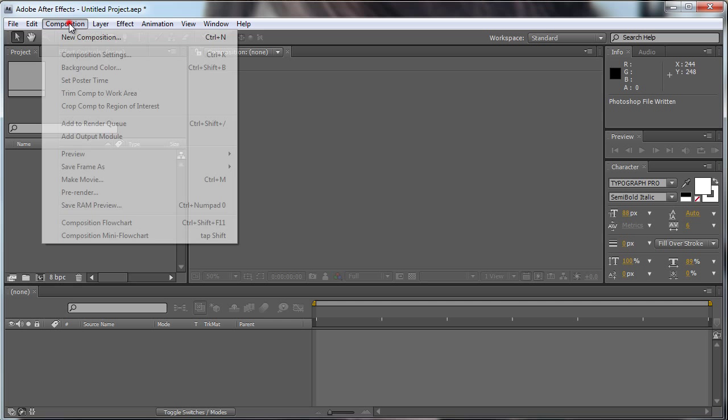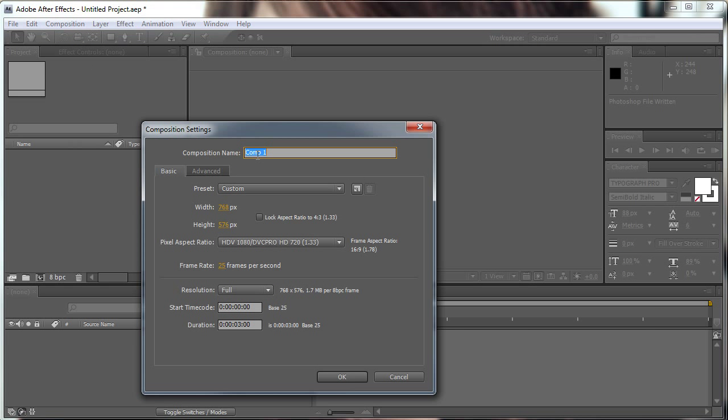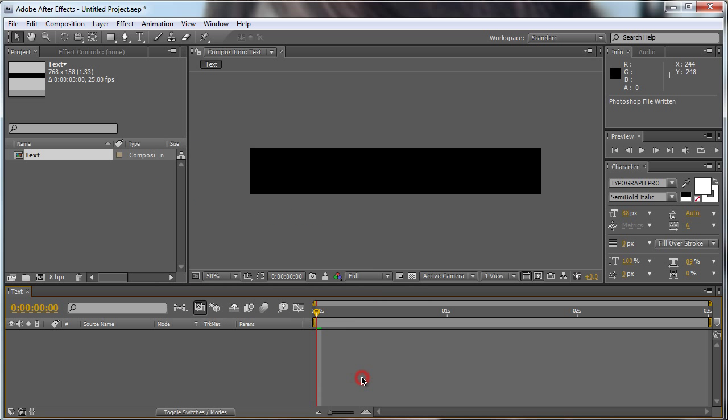First of all we're going to create a new composition. We're going to name it Text, making 768 by 158, make it 25 frames per second and 3 seconds long, that's okay.